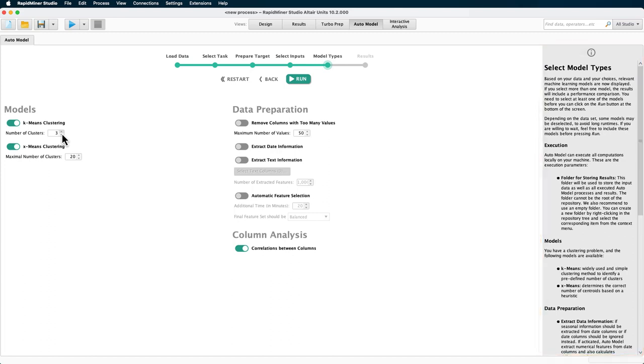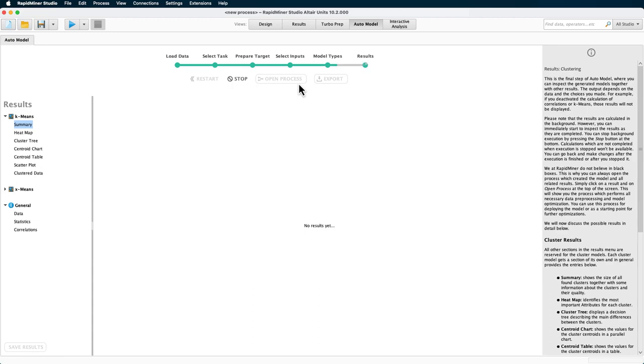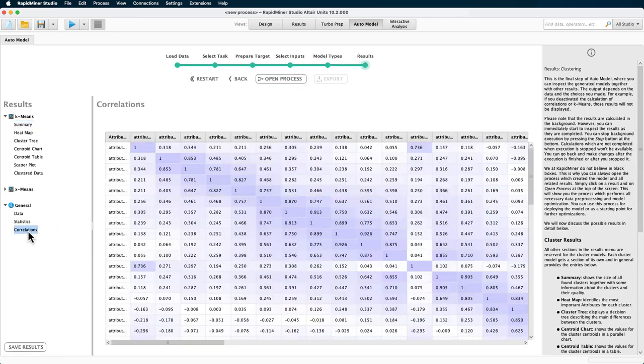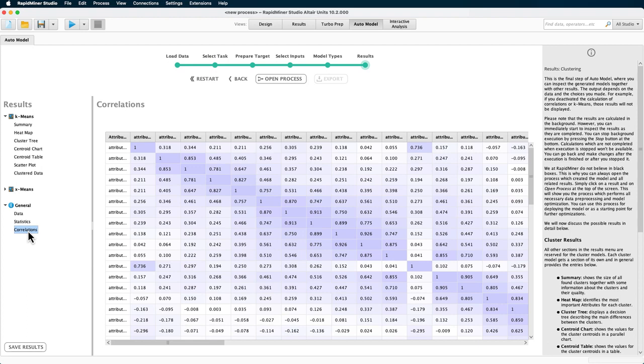X-means allows us to simply define an upper and lower limit for the number of clusters. The default is set from 2 to 20, which accommodates a large number of clusters, so we can keep that as well. So, we can first look at the correlations. As you can see, there are close correlations between the attributes for the apparent reason that they are adjacent frequency bands and, as such, are not independent.